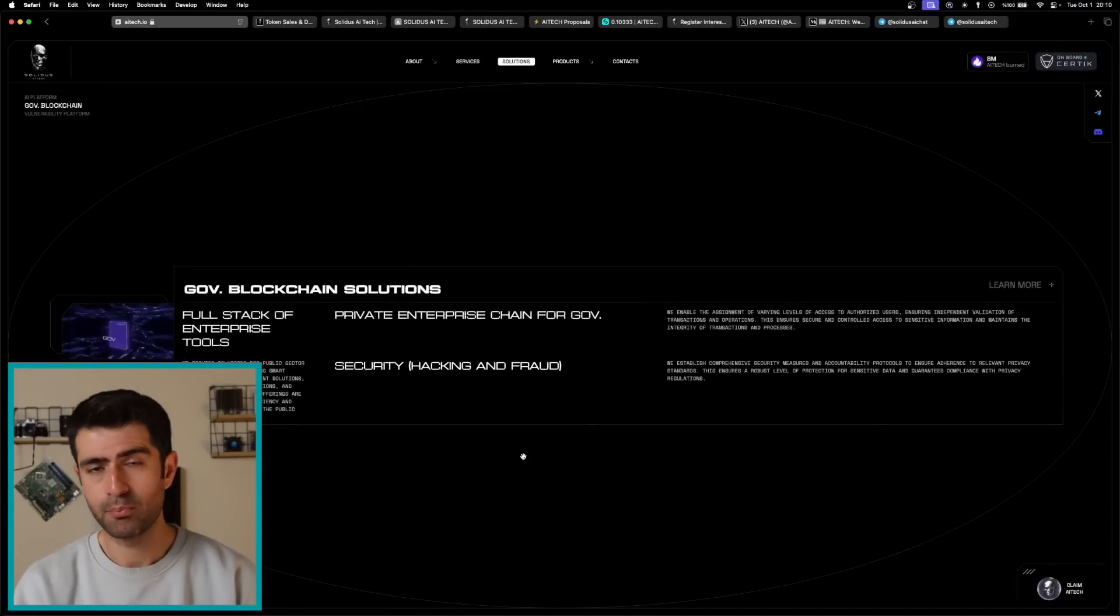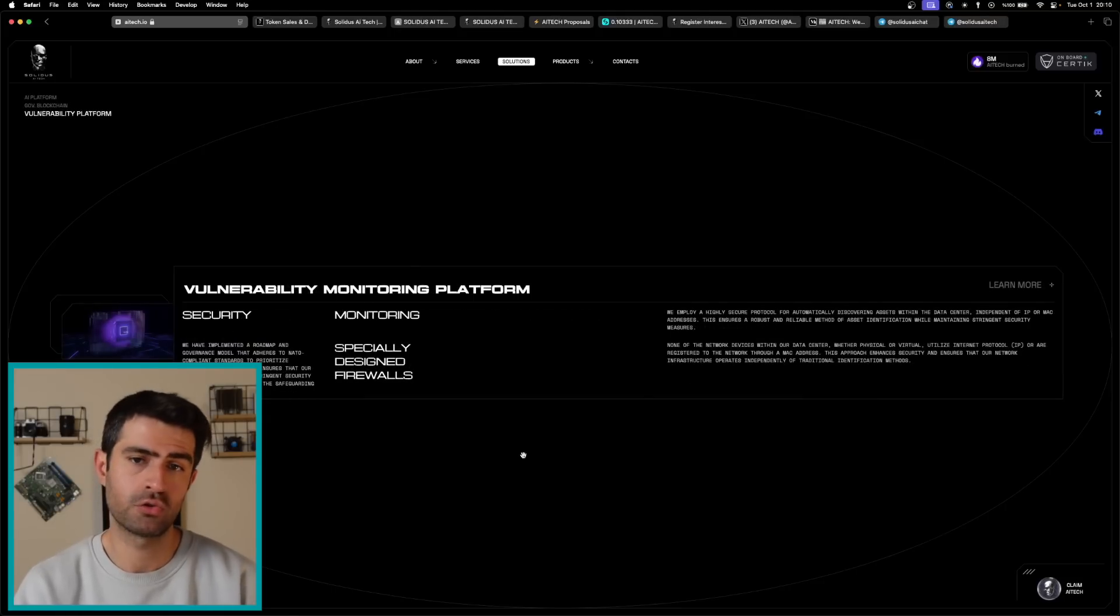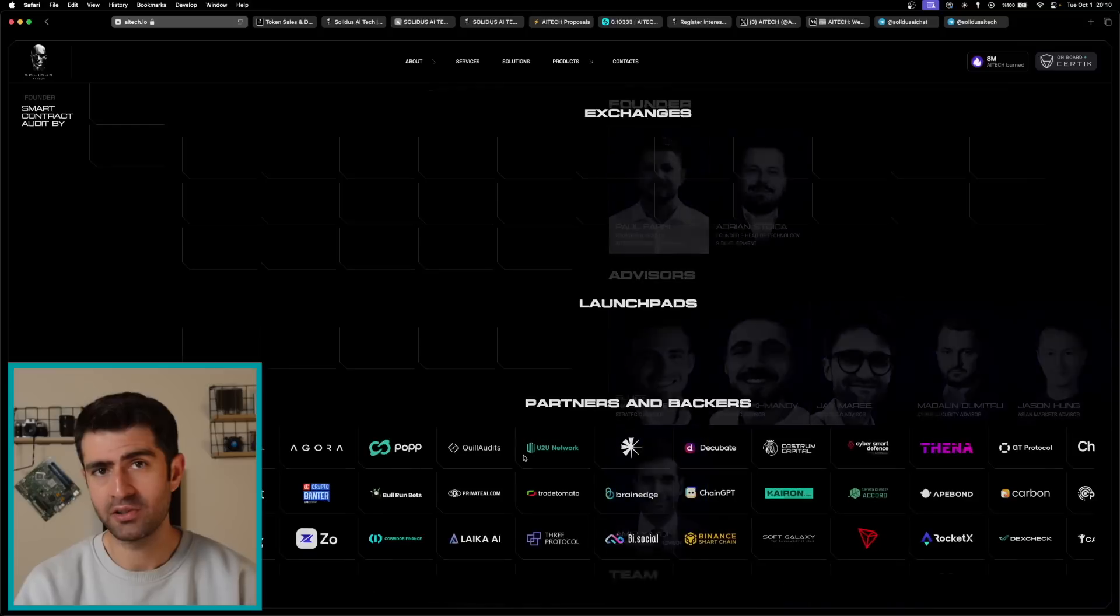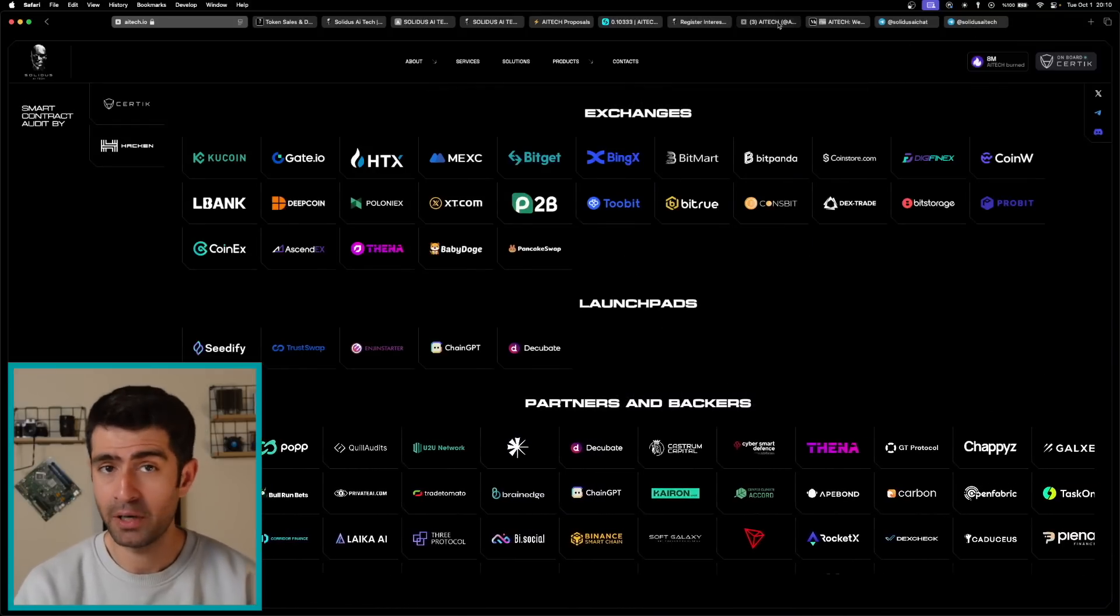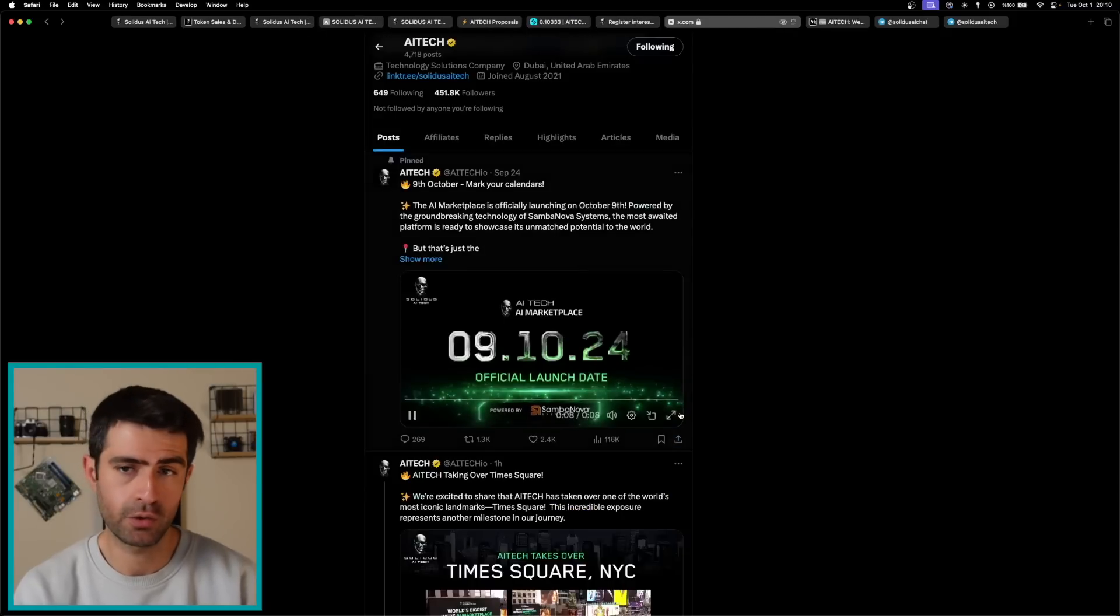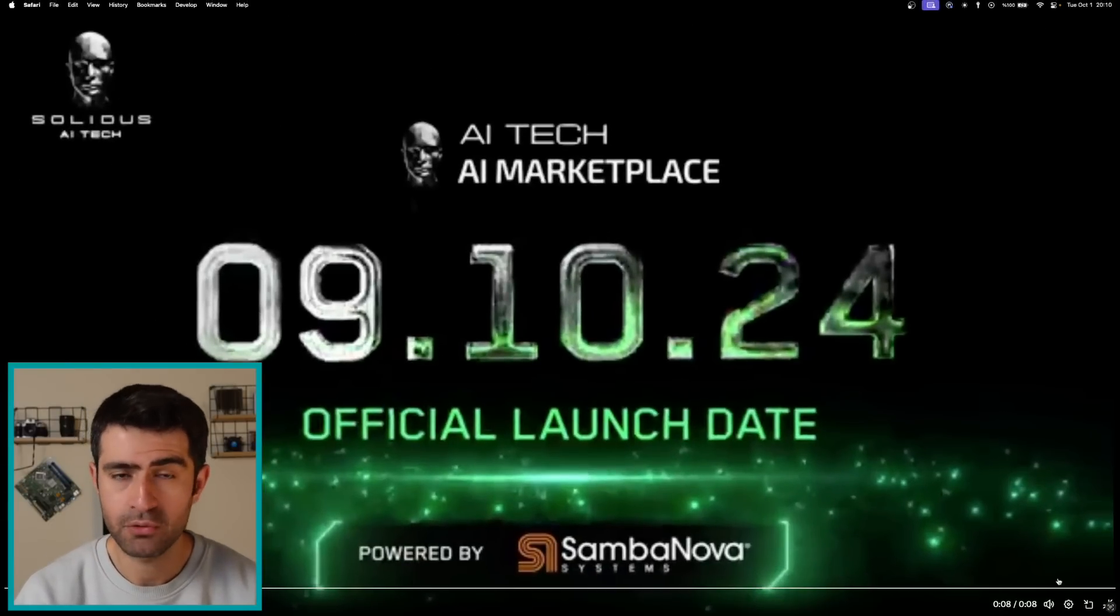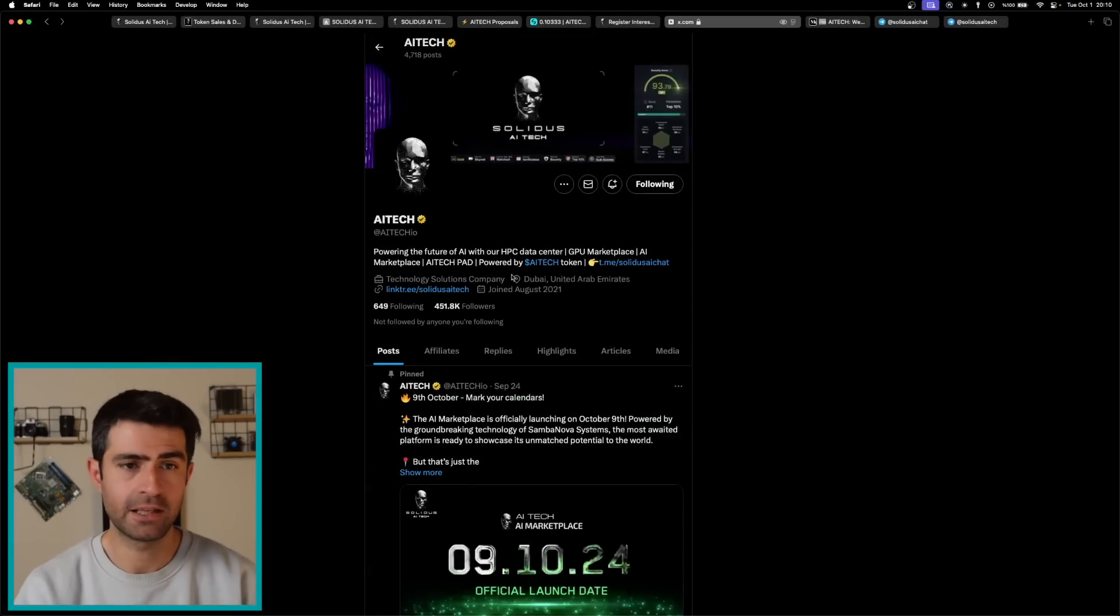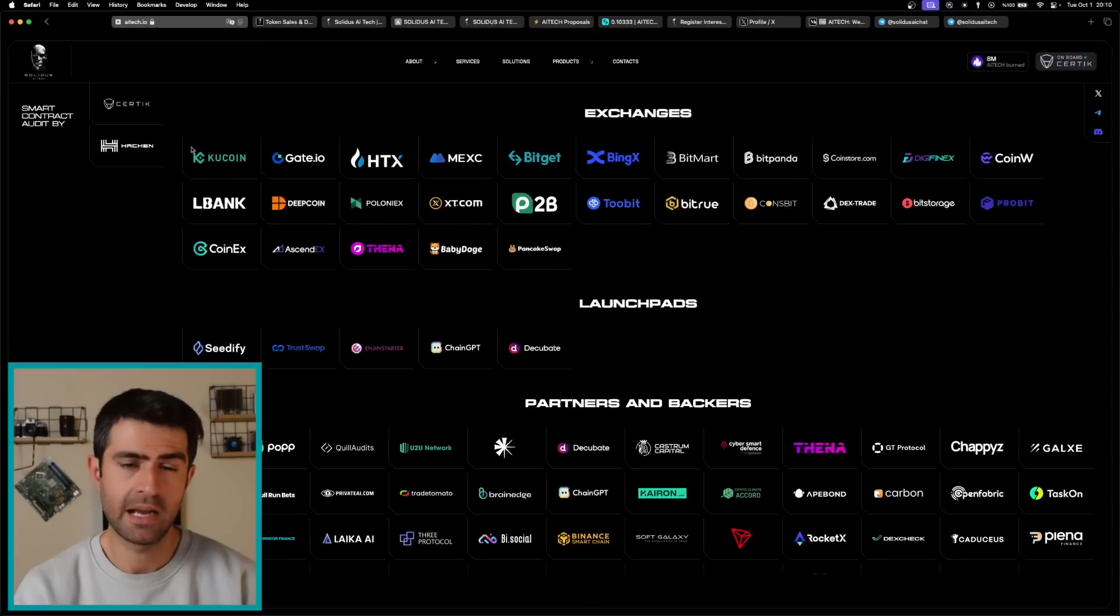They've got strategic partnerships too. Solidus AI Tech has formed key alliances to bolster its credibility and operational capacity. The first one is Sambanova Systems, a partnership with the Silicon Valley unicorn valued at $5 billion and backed by BlackRock, which provides Solidus with advanced technological capabilities and market access.